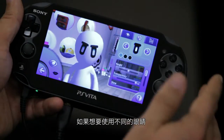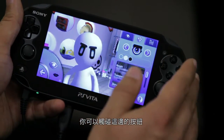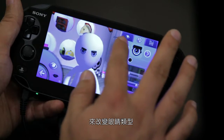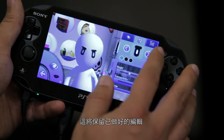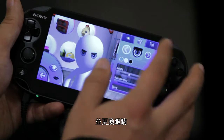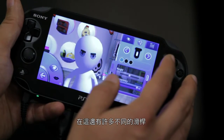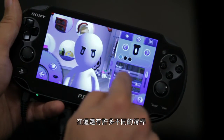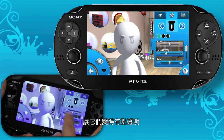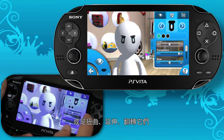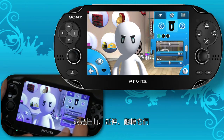If you want to use different eyes you can change the eye types by just hitting this button over here, and that'll keep the edits that you've done so far. Let's swap the eyes out. Under here we have different sliders available for modification — you can make them semi-transparent, skew the eyes, stretch them, or flip them.